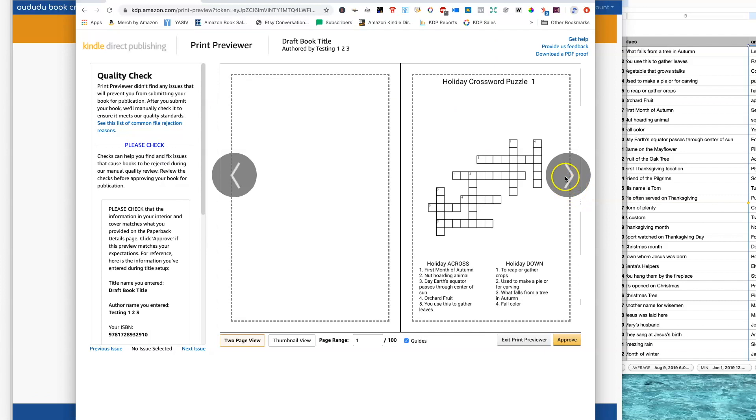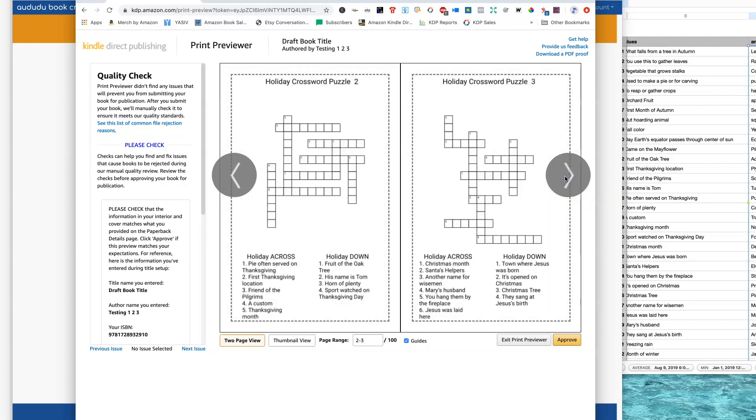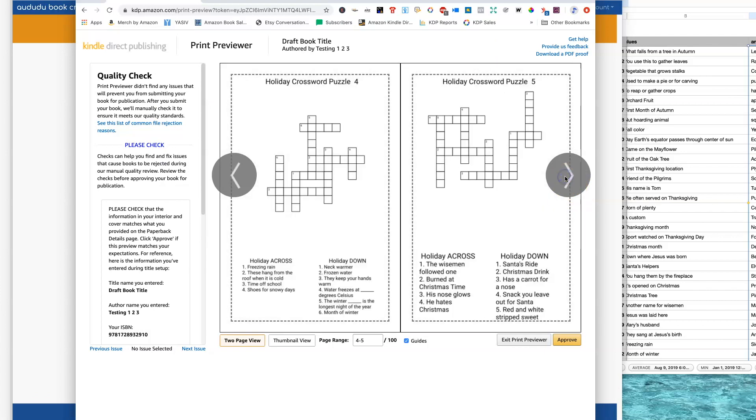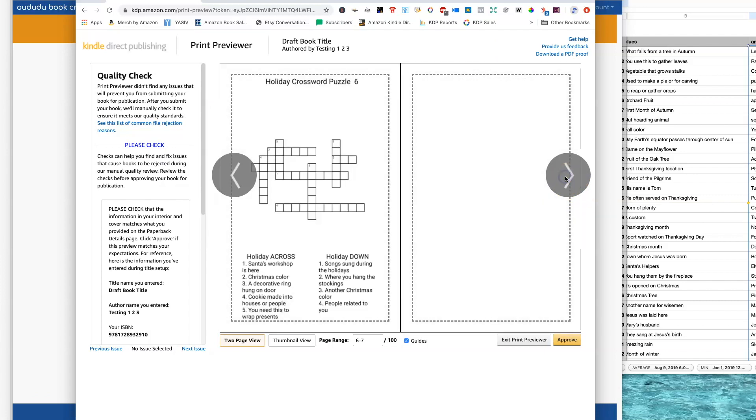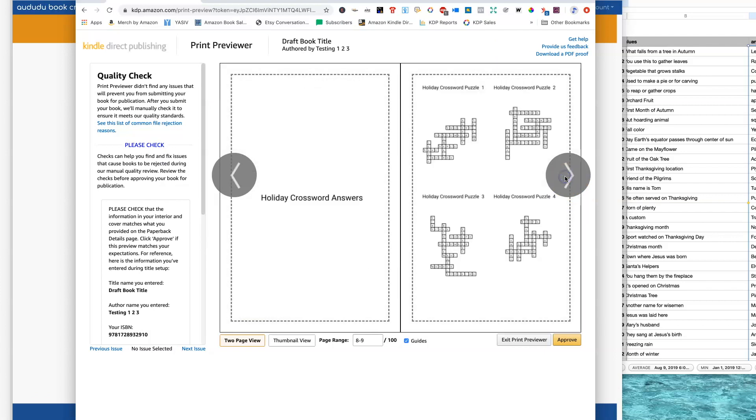All of these PDFs are KDP upload ready. Here's an example of one of them in the print previewer.